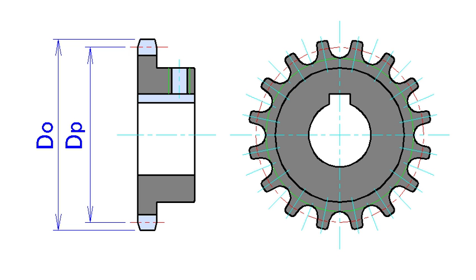or a larger rear sprocket with more teeth, produces a lower gear ratio, which increases the acceleration of the motorcycle but decreases its top speed.